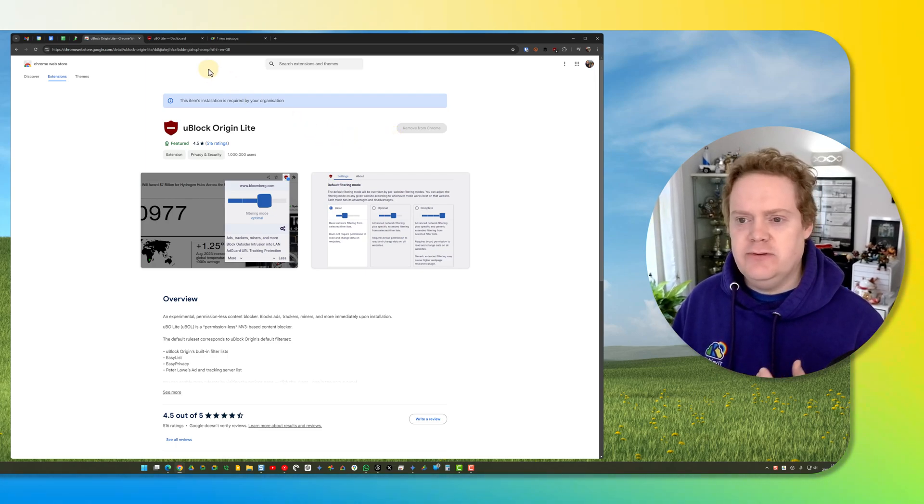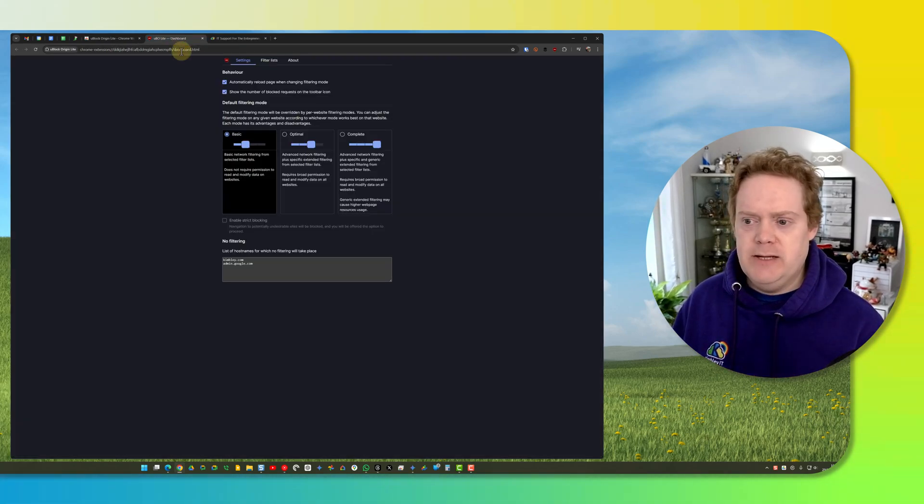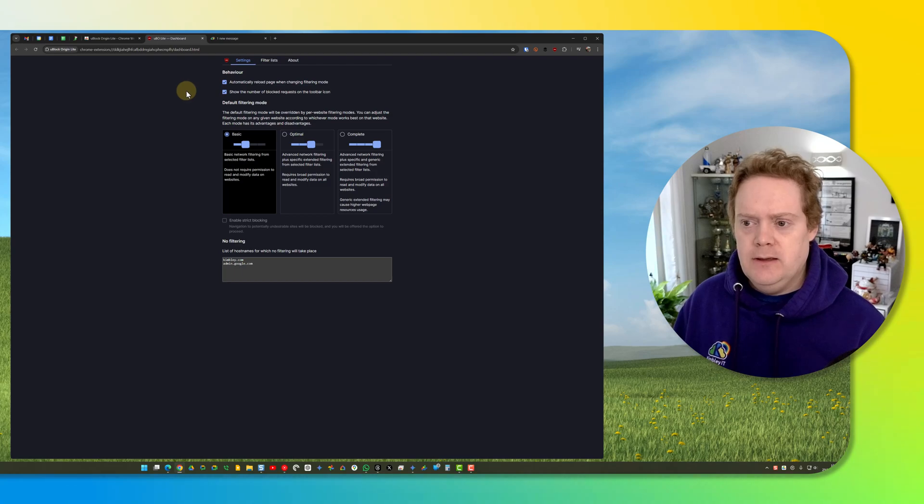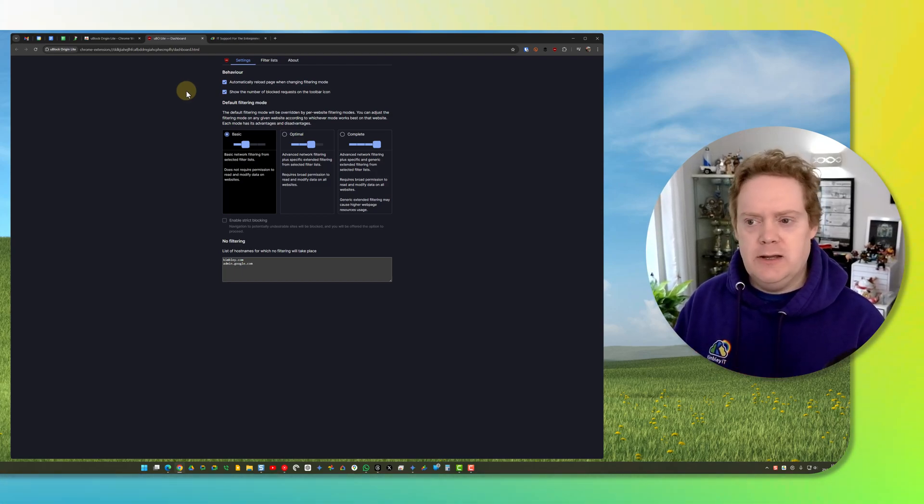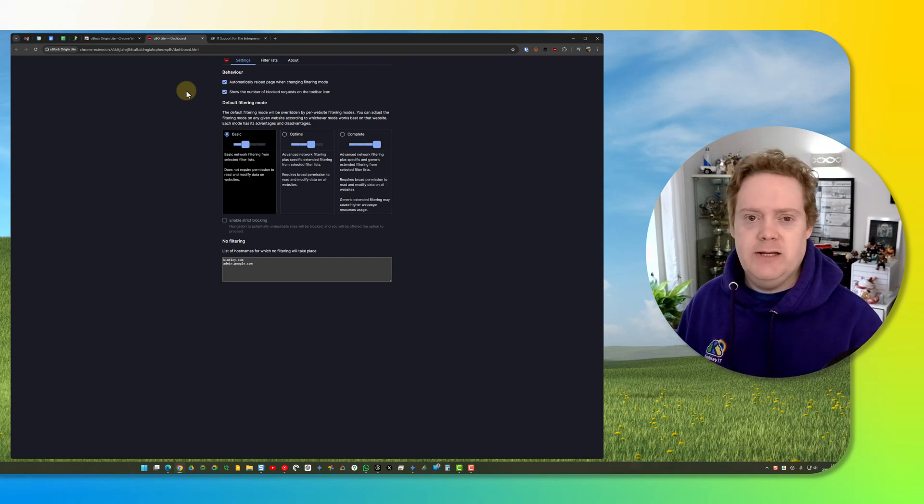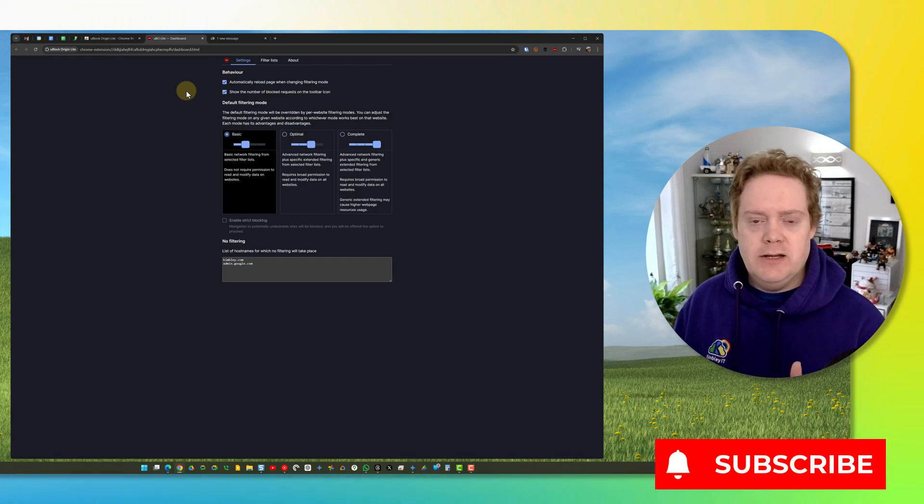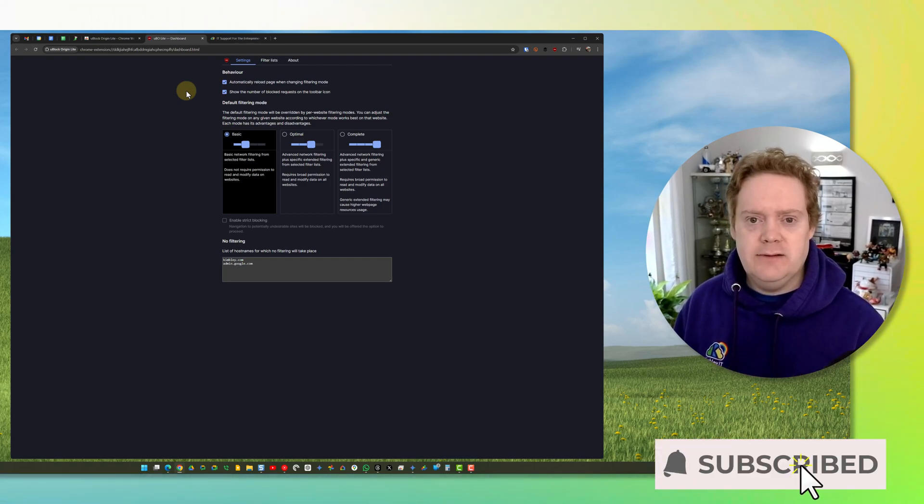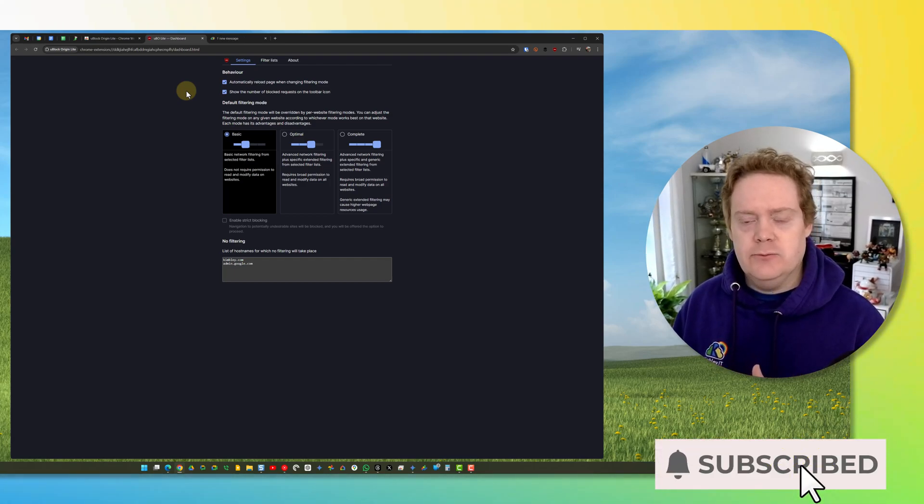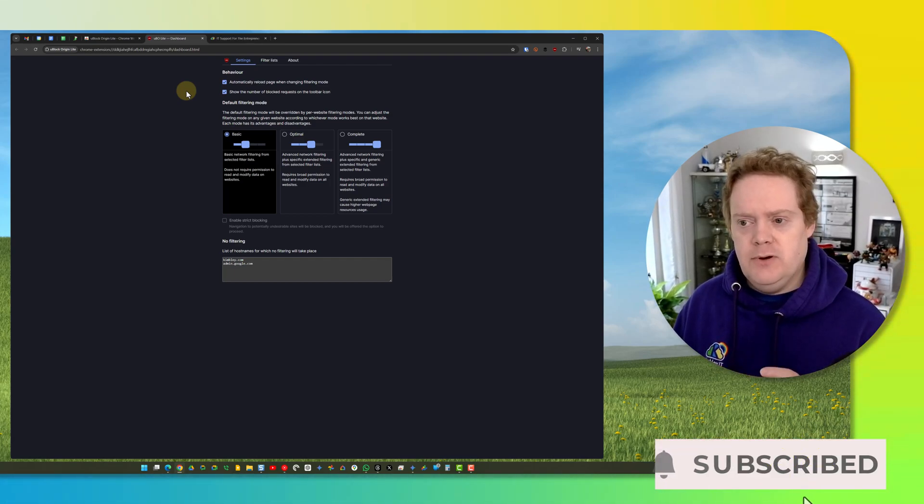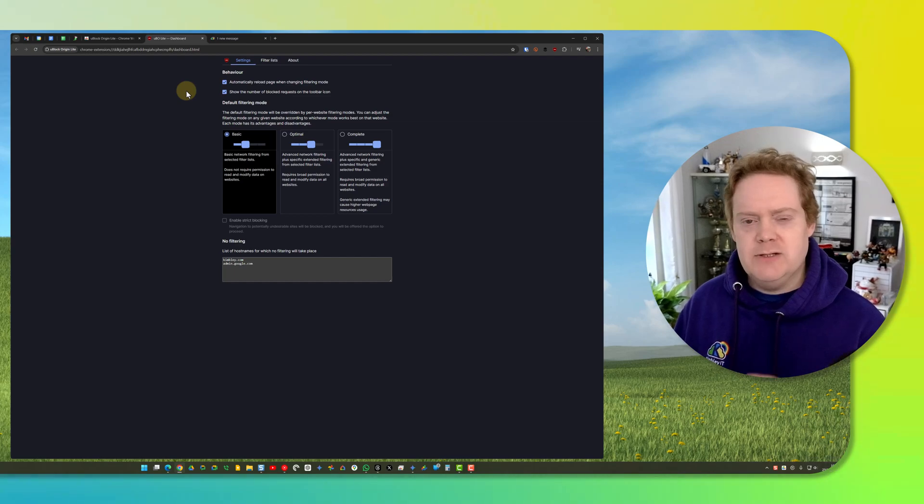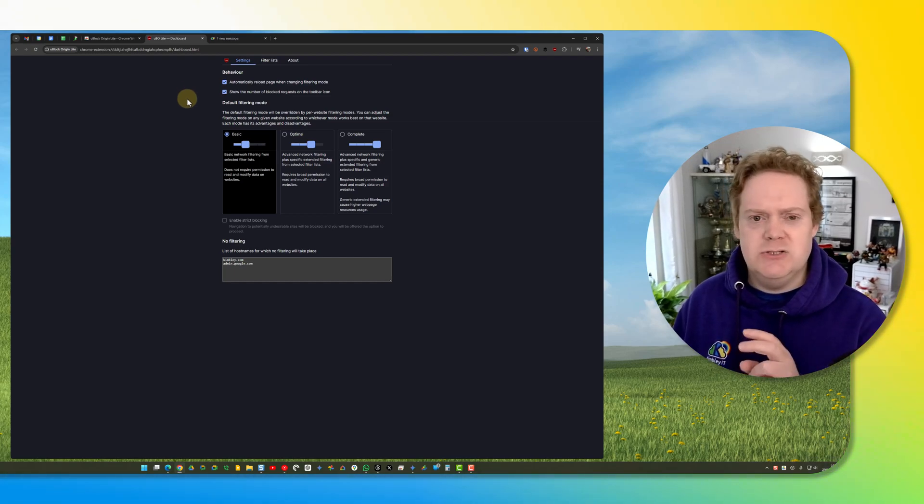Once it's installed, this page will appear and it will just be a basic setup. It's all working now—you don't need to do anything more. You can close this page if you want and just carry on using the internet and adverts will be blocked, but I would recommend doing these setting changes.